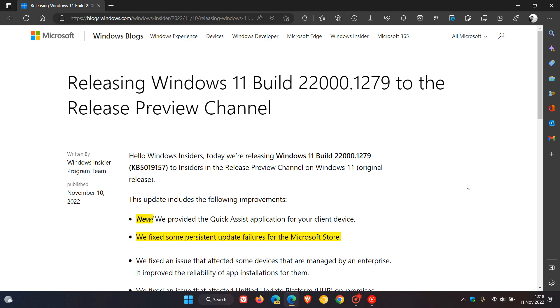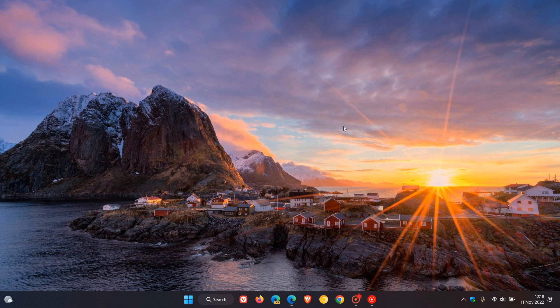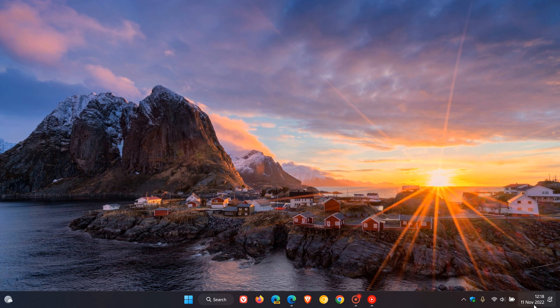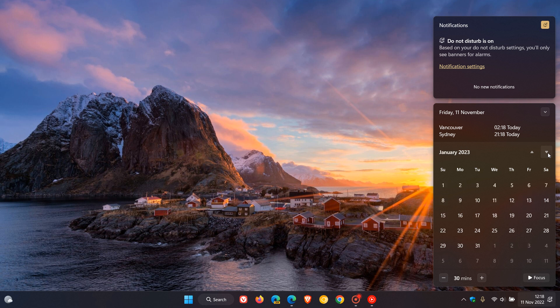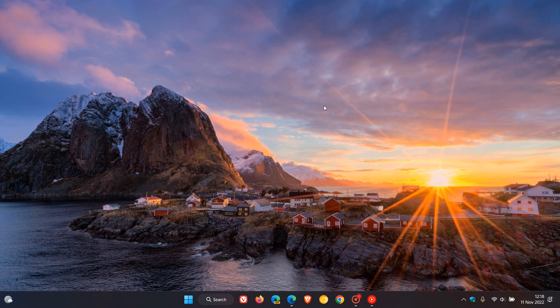And there are no optional C release updates rolling out in December because of the holiday season. So this will actually be the last optional update rolling out for Windows 11 21H2 for this year. And the next one will be in January next year, 2023, towards the end of January next year. So thanks for watching and I will see you in the next one.